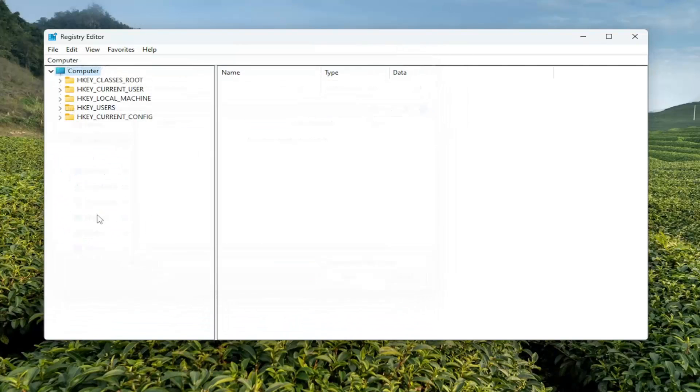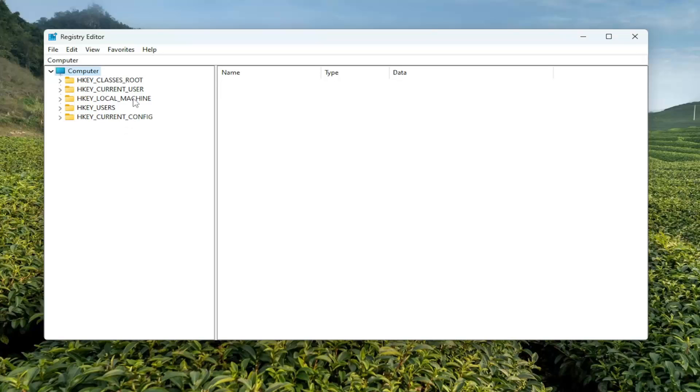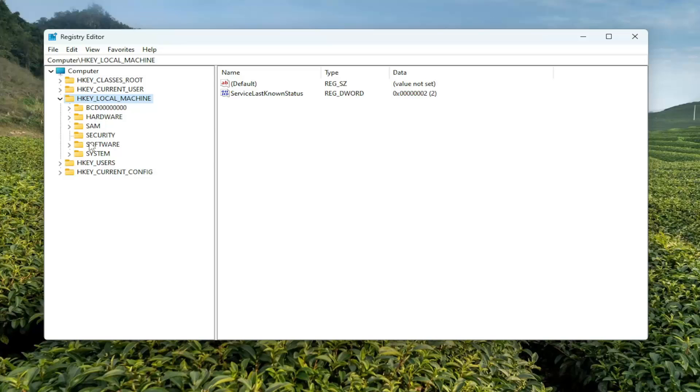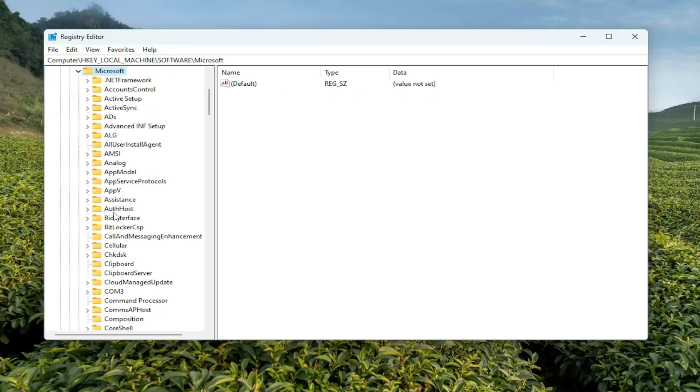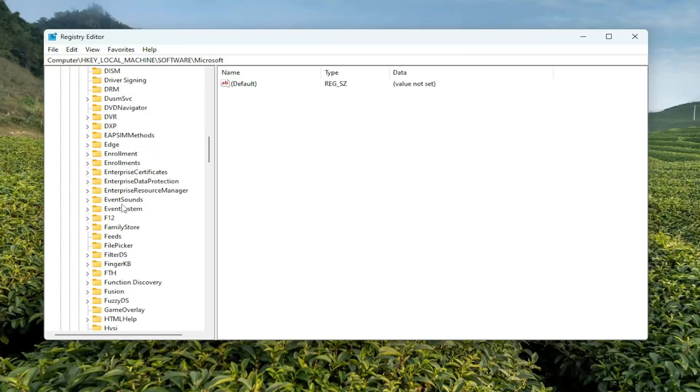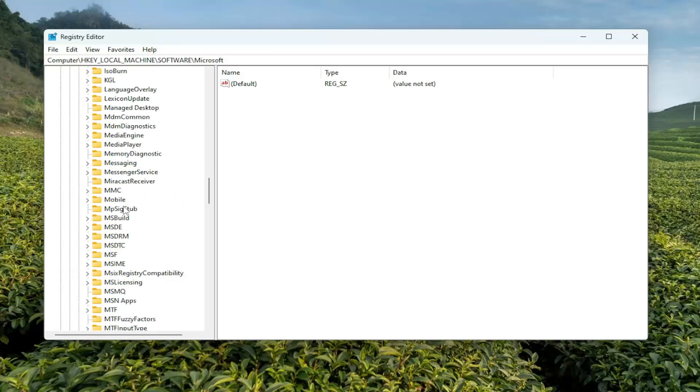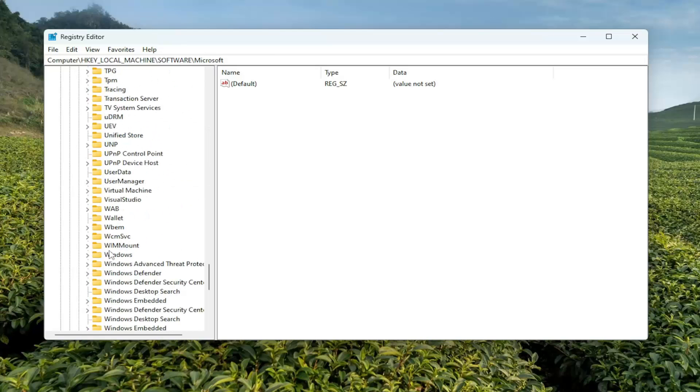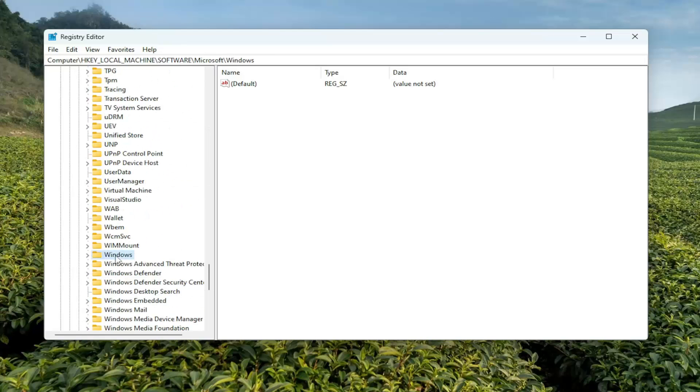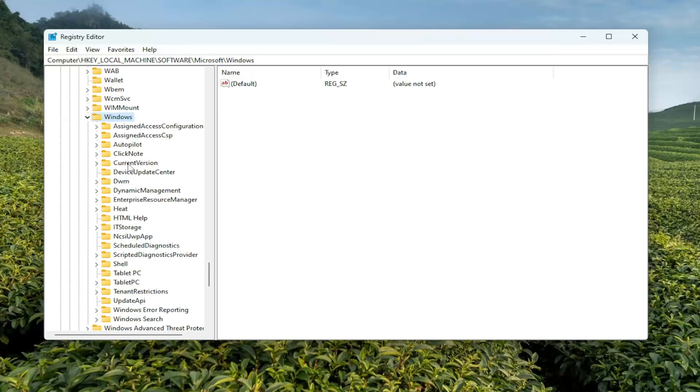So now that we are ready to begin, we're going to start by double-clicking on the HK Local Machine folder. Do the same thing now for the Software folder. Same thing for Microsoft, so double-click on that. Go down to Windows and double-click on that as well. Go and double-click on Current Version.